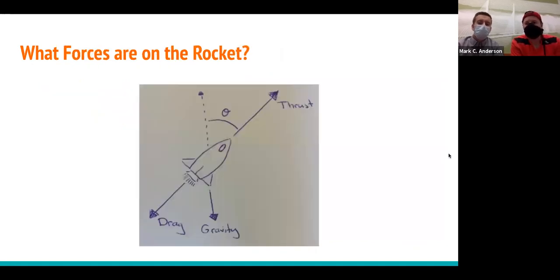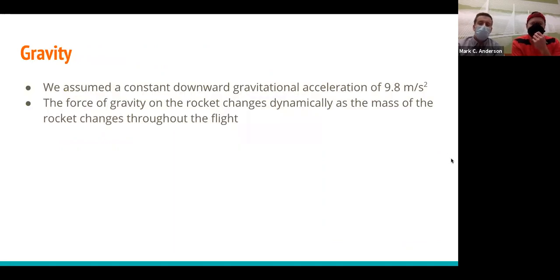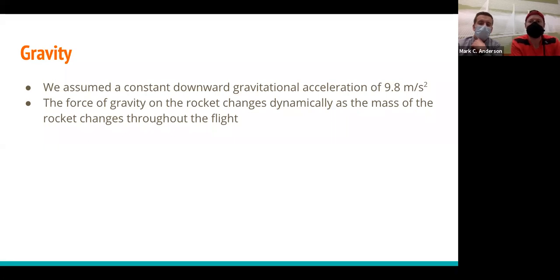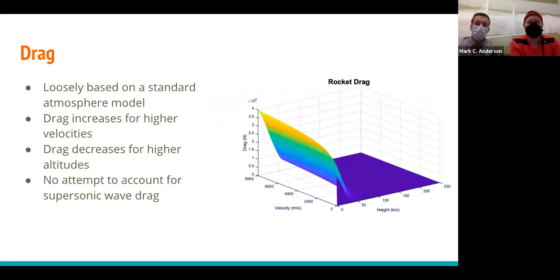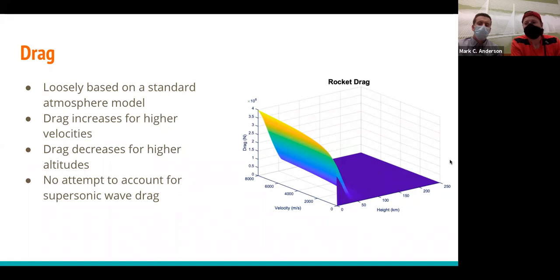We started by balancing forces. The main forces we took into account are thrust, drag, and gravity. For gravity, we assumed a constant gravitational acceleration of 9.8 m/s² and did not account for how it changes with altitude. We did account for the changing mass of the rocket as it consumes fuel. We created a drag model based on standard atmospheric data to calculate drag force from velocity and altitude — increasing velocity drastically increases drag, but increasing altitude decreases drag due to less air. We did not account for supersonic wave drag.